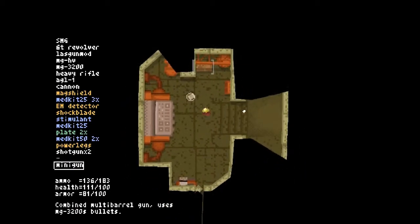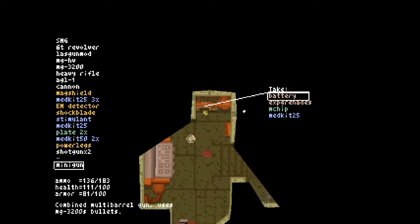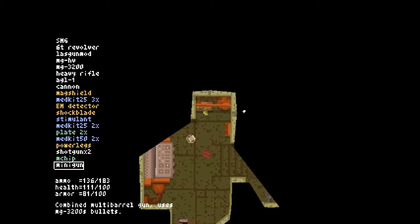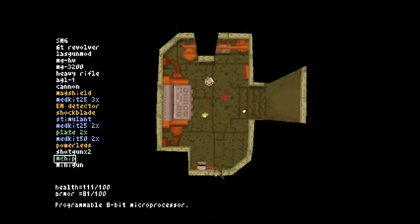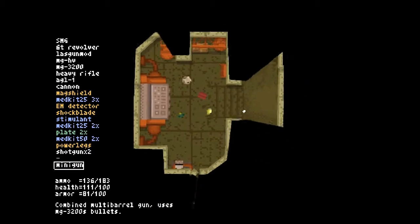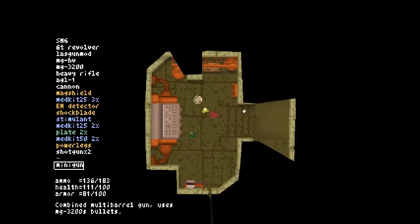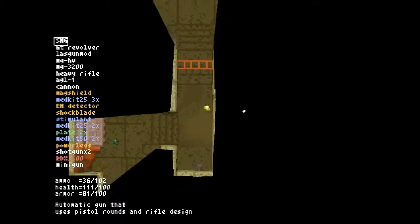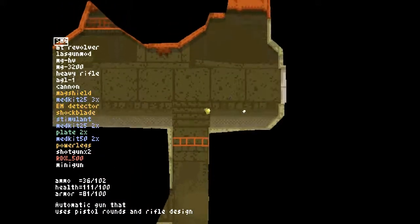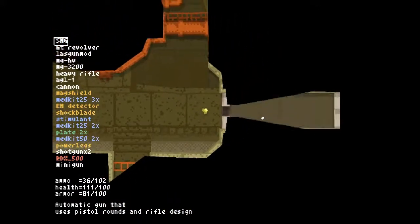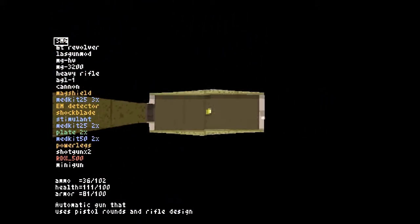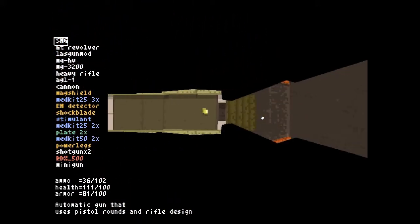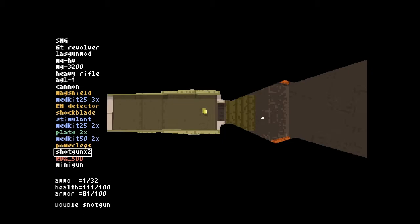Might as well take the big explosive with me this time. It's something extra to throw at the boss at least. Speaking of, here we are.